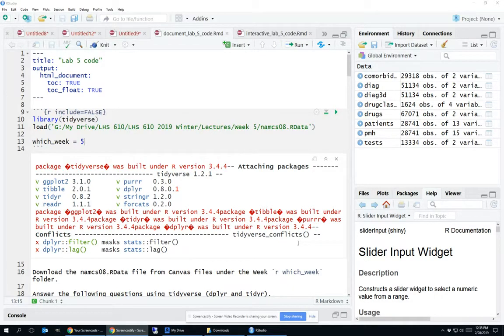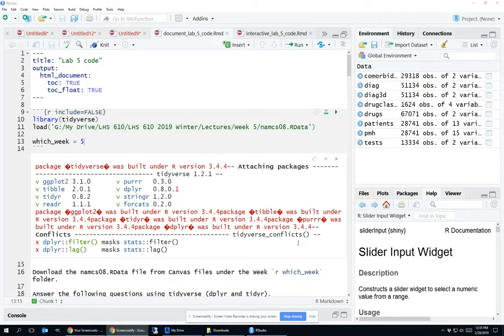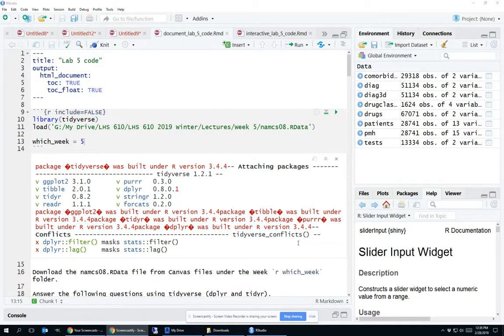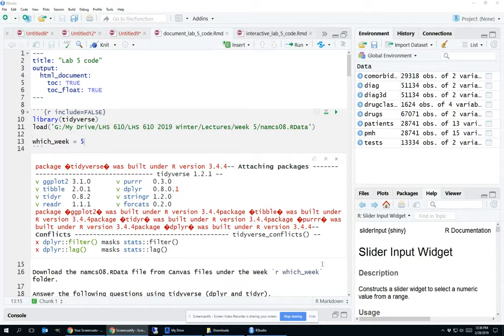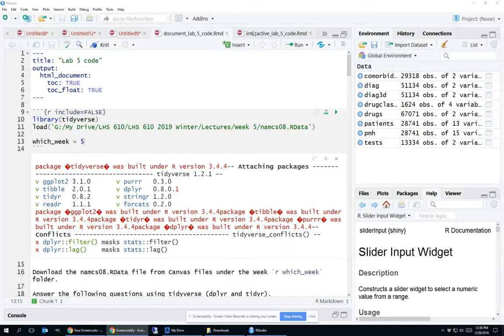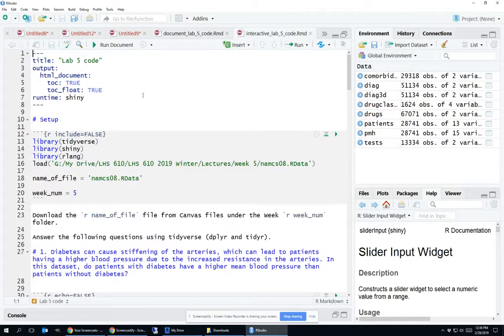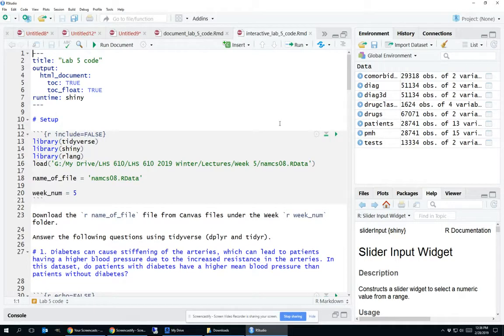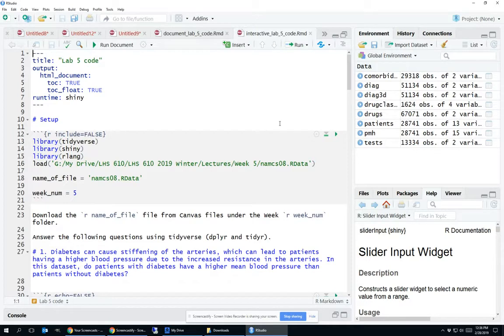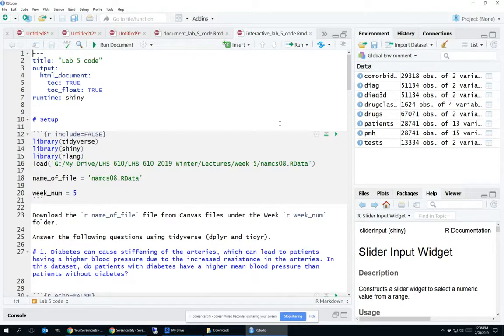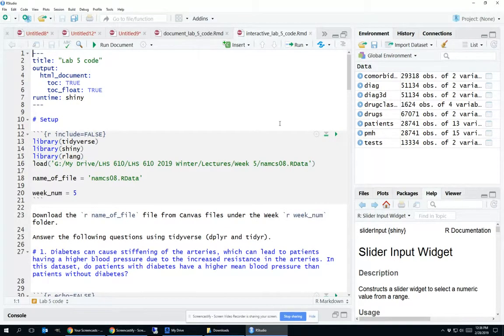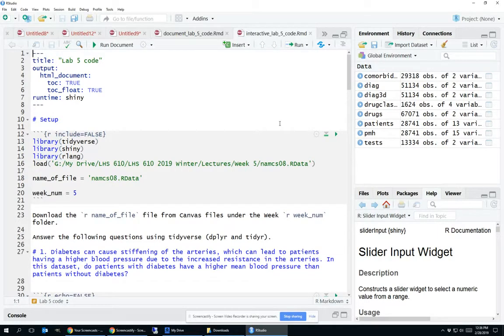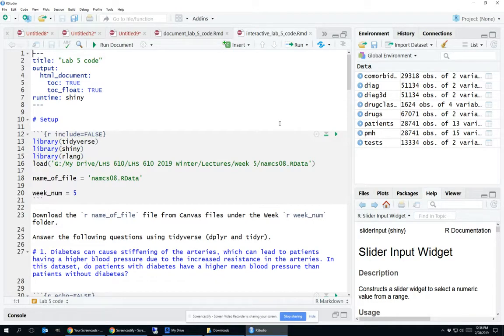Notice in the header you see output in HTML document. I've got toc colon true, which renders a table of contents at the beginning, and toc float colon true, which makes that table of contents floating. In order to make this content interactive, the first thing I need to do is add a line at the bottom of the header that says runtime colon shiny. Notice there's no tab before that because runtime colon shiny isn't modifying the HTML document or the output, it's actually modifying this whole document. So it's at the same level of tab as the title and the output.